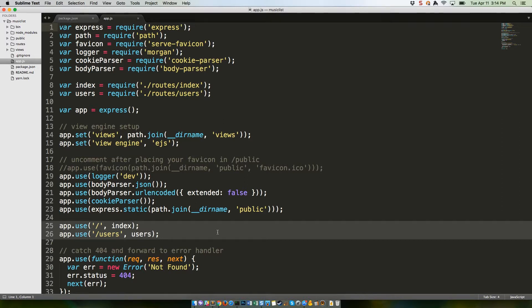For example, you could use the users route to show an index at slash users and a profile at slash users slash starlord. This is the only section of app.js we're likely to work with much, since we'll be adding URLs to match the API endpoints we want to expose.